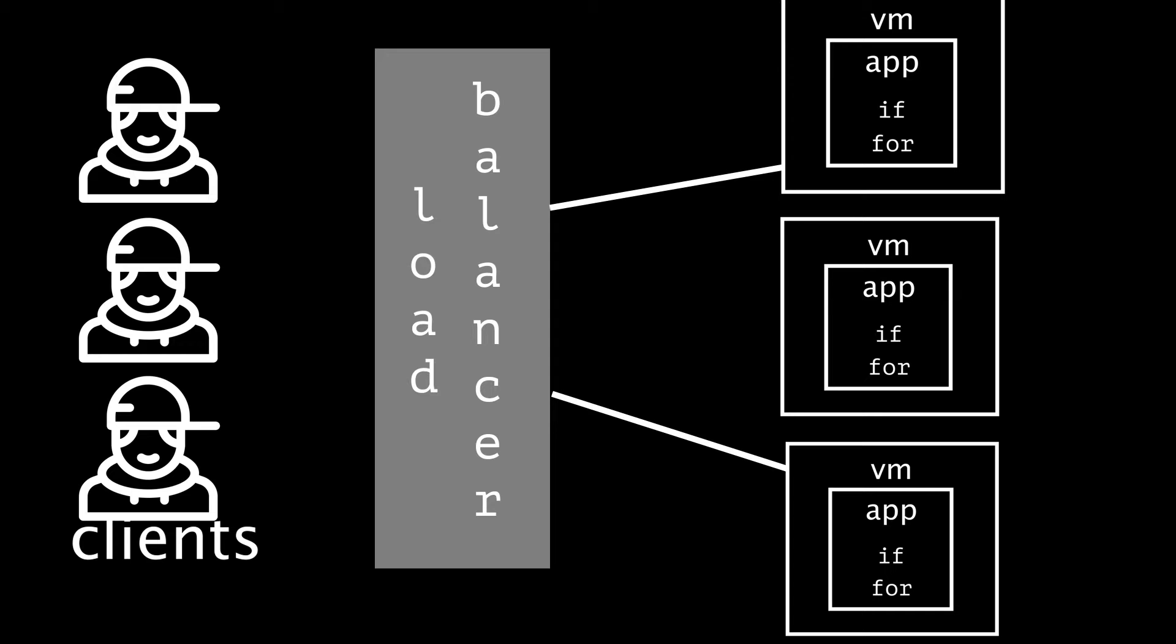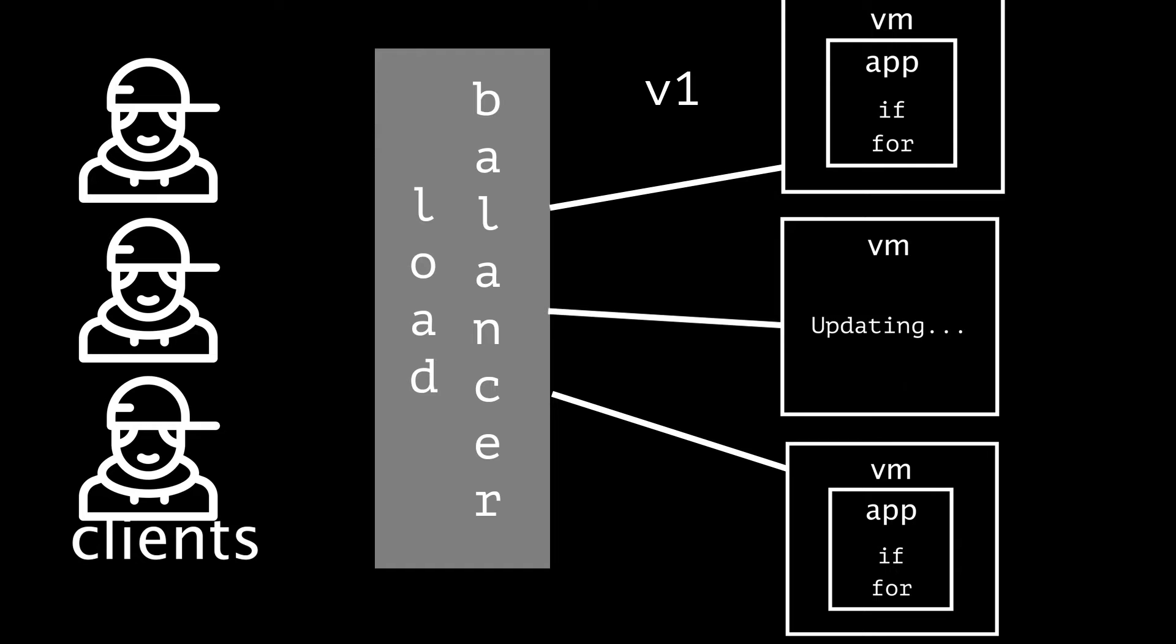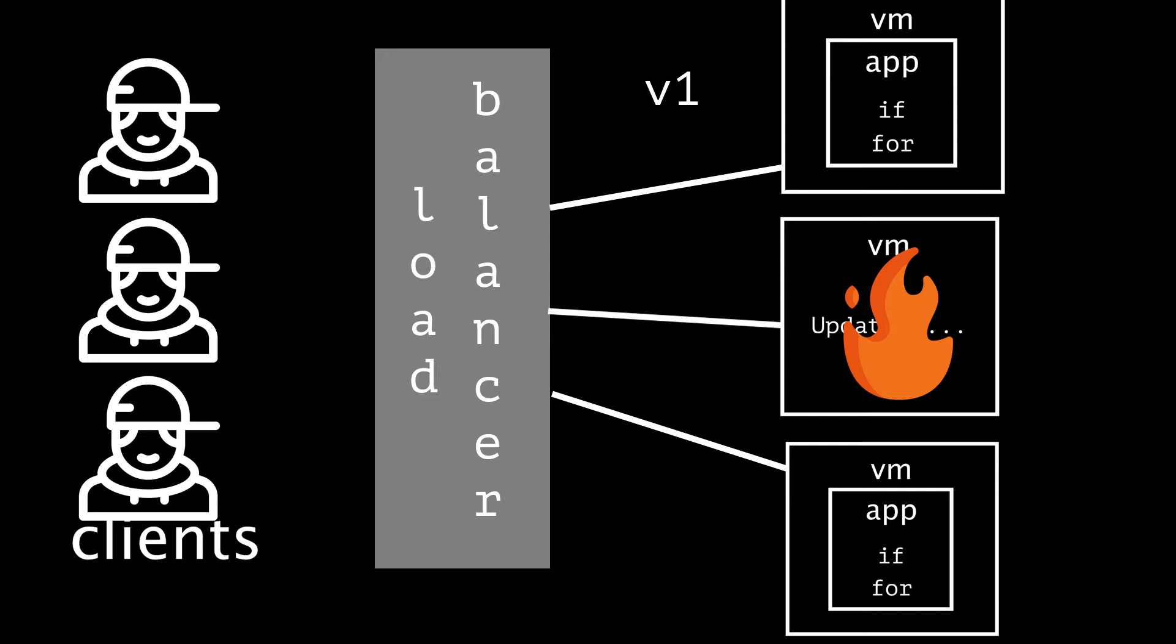But what happens when there's an update to our code? The developers add a new feature and push an update, and we were on version 1, but now we need to update to version 2. How do we update all of these instances? Well, we could go through each instance one by one, pull the new code, install any of the dependencies, run the updates, and restart the app on each instance. But this can lead to some weird unknown errors and unknown states where part of the updates happen and the other parts don't. And maybe something runs in a weird way, or maybe the entire application crashes because the update was unsuccessful.